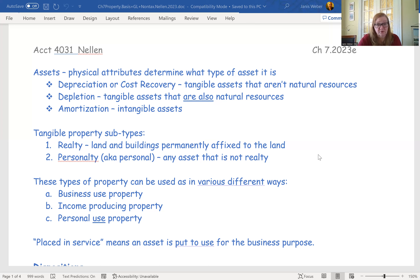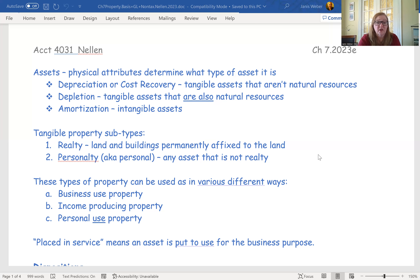Once I know an asset is either realty or personalty, I still have to decide: is this a business use asset? Do I use it in my proprietorship, corporation, or farm? That's business use. Income-producing property means it's going to be involved in the production of income — similar to business use in that you could take a deduction or a loss. Then you have personal use property, where you generally can't deduct depreciation or losses on personal assets.